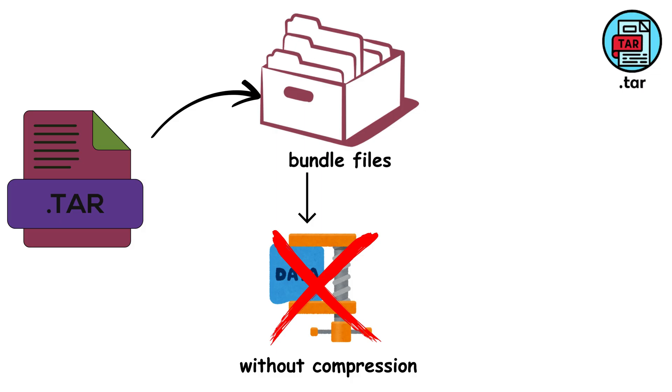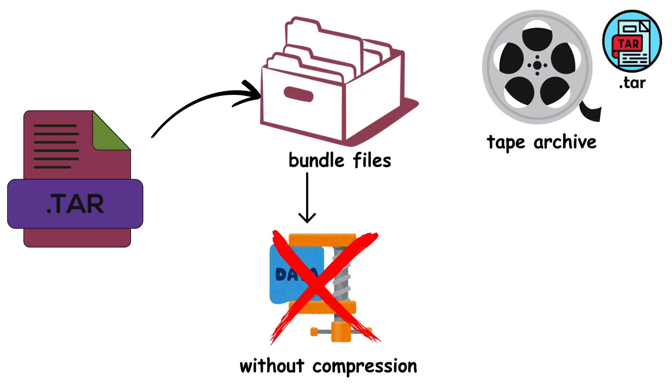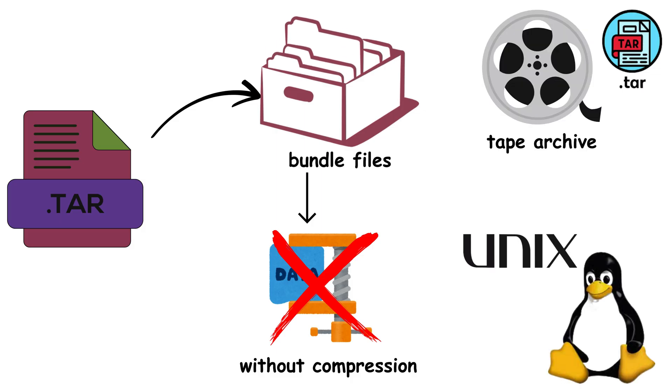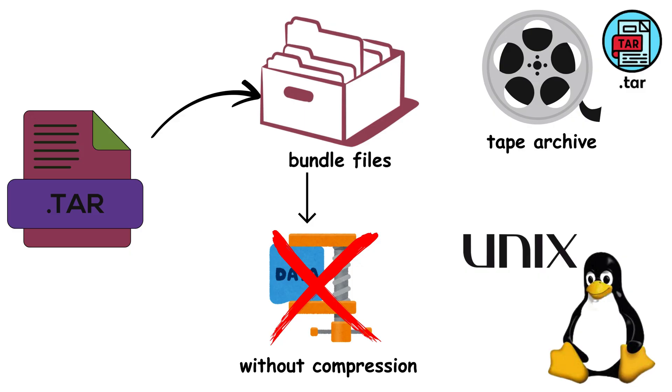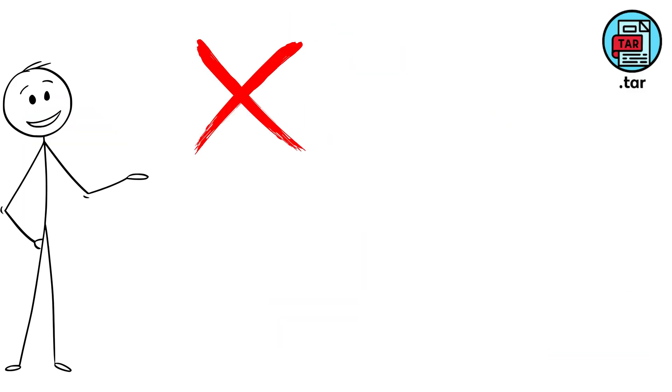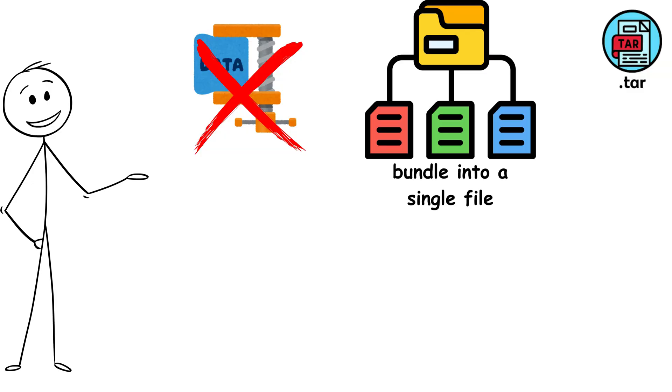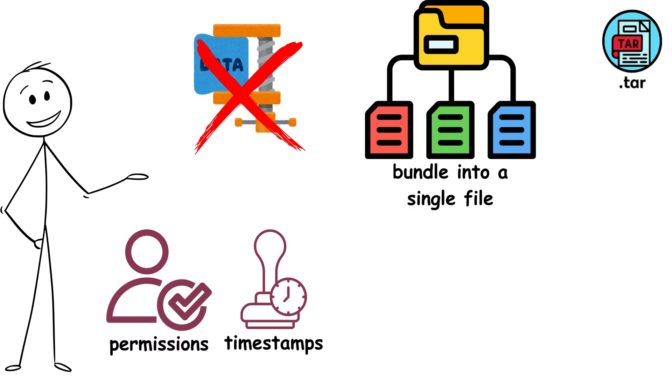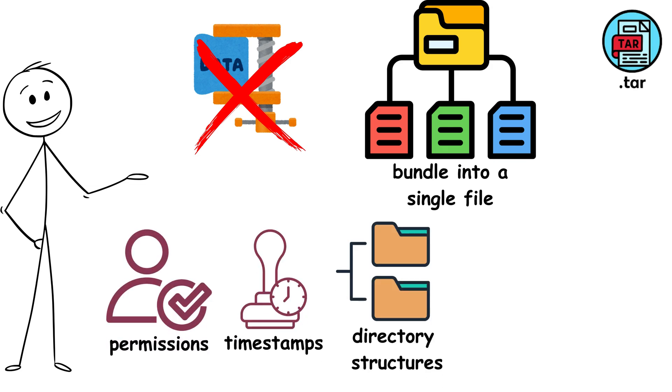TAR, the tape archive format that's been quietly powering Unix and Linux systems since 1979. TAR doesn't compress anything. It just takes multiple files and directories and packs them into a single file while preserving every detail: permissions, timestamps, directory structures, even symbolic links.